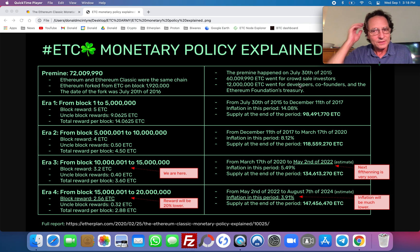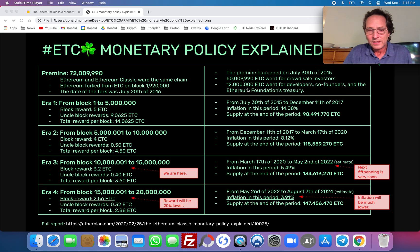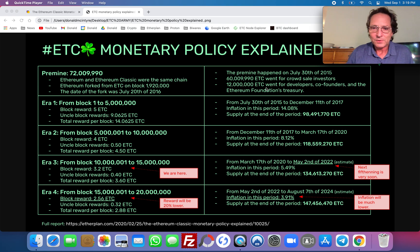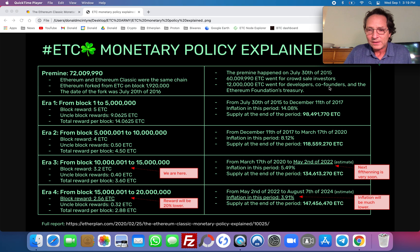Those 60 million are not really considered centralizing for either Ethereum or ETC, and 12 million went to the developers, co-founders, and Ethereum Foundation's treasury. These 12 million — several million were already sold by them, especially on the ETC side after they forked, because they attacked Ethereum Classic by selling in the market. That's when Barry Silbert bought millions of ETC at a ridiculously low price below $1 per ETC. Even the Ethereum Foundation sold their ETC to depress the price and try to end the main chain.